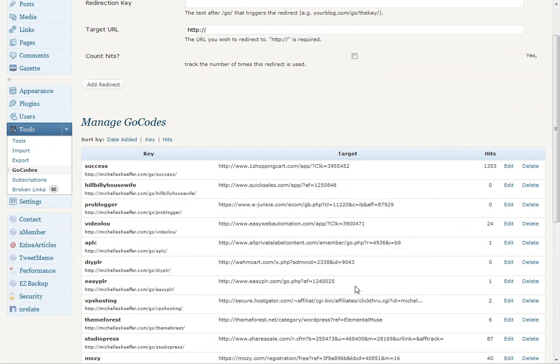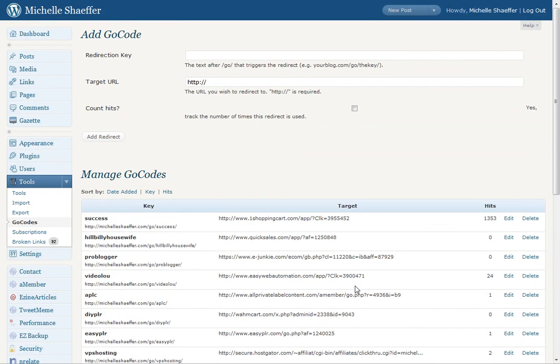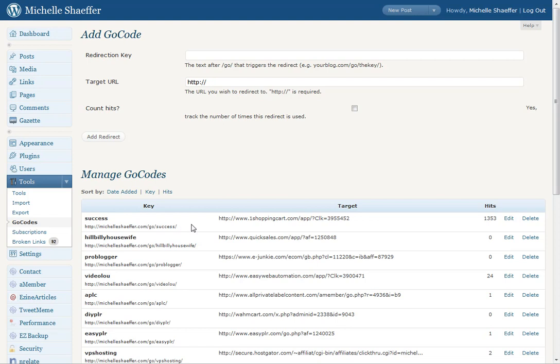So what I do when I sign up for an affiliate program is add my affiliate link here, put in the name of it or another word or phrase that I can use to remember it. I usually set it to count hits, and then I hit add redirect. When I do this, it gives me this easy to remember link so that I can keep track of all the affiliate programs I've joined without having to remember each of those links.